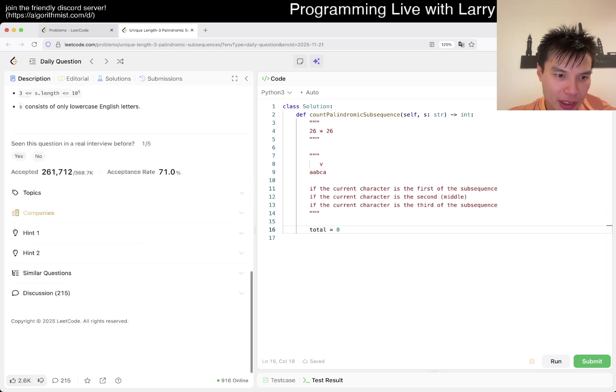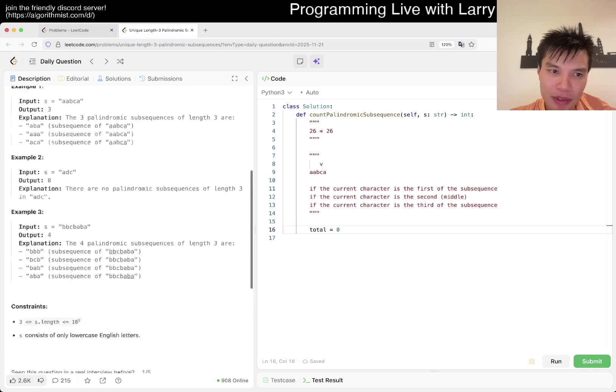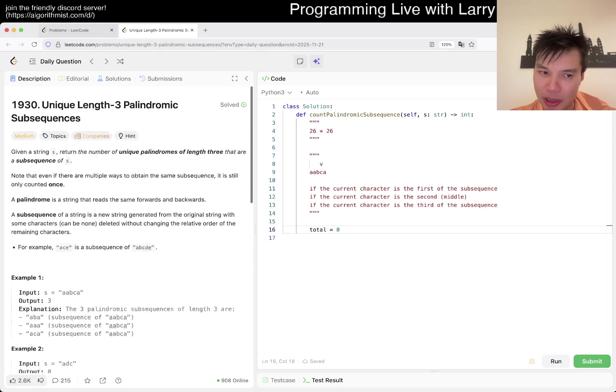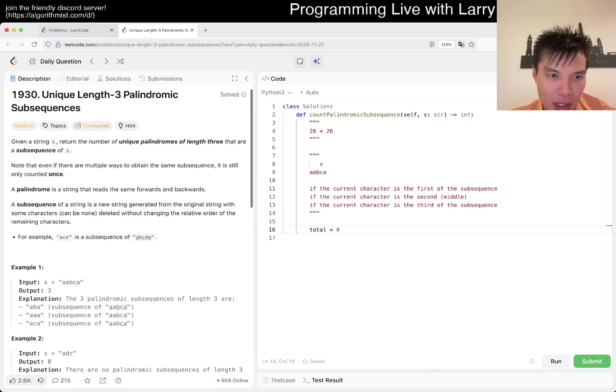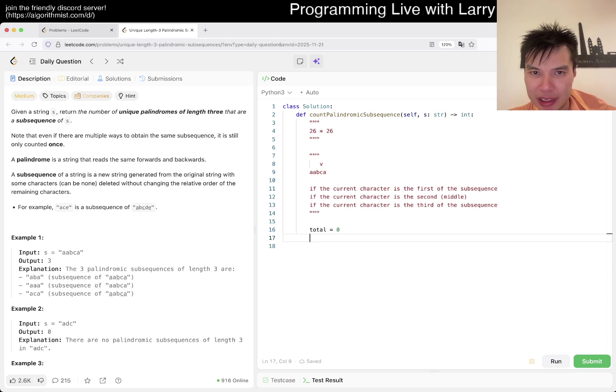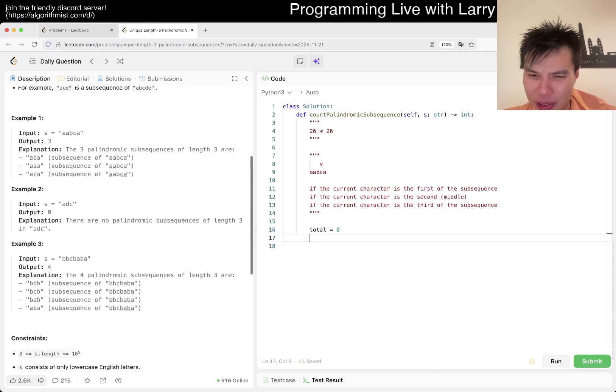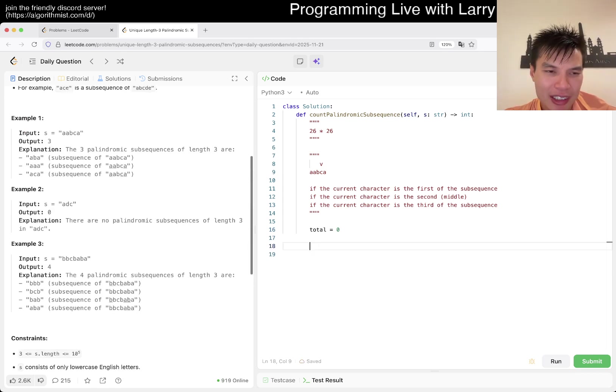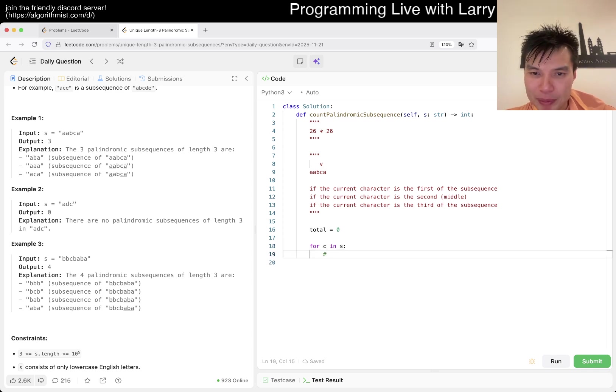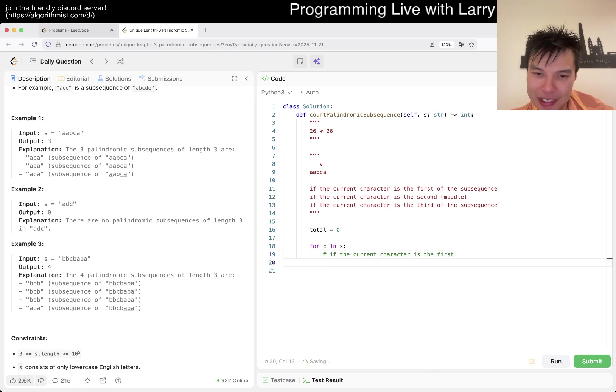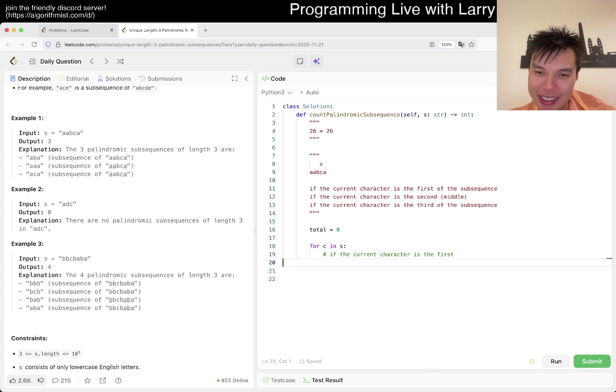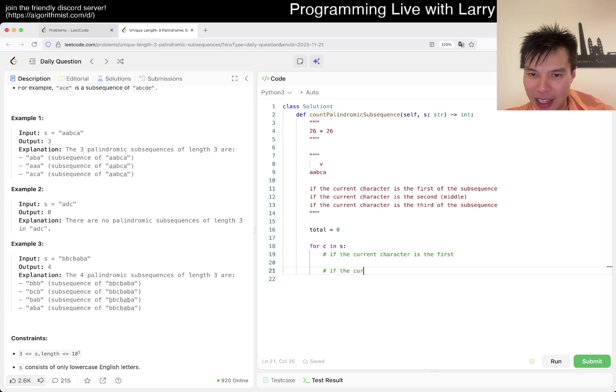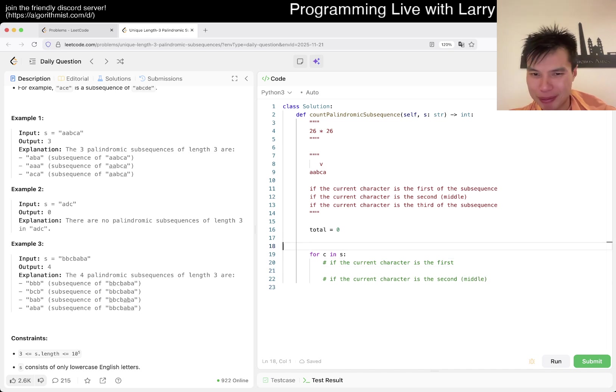The idea here is sweep line, and basically the sweep line goes one character at a time, and then the question is just asking, at current character C, we're going to enumerate. If the current character is the first of the subsequence, and then the other one is if the current character is the second middle.